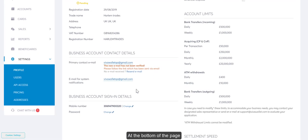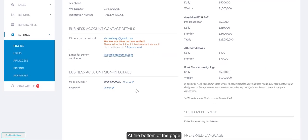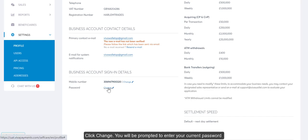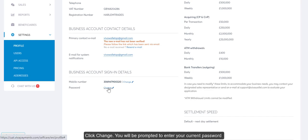At the bottom of the page, you will see under Sign In Details the option to change your password. Click Change.